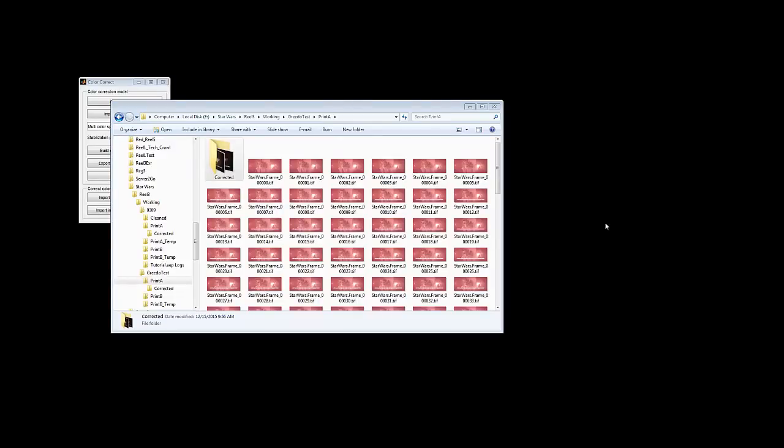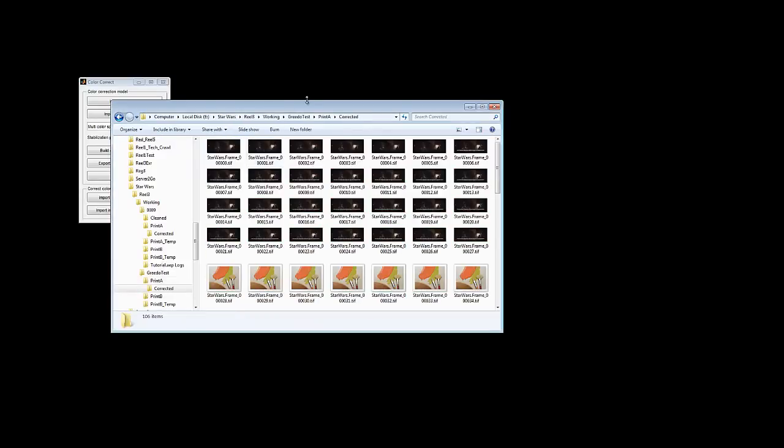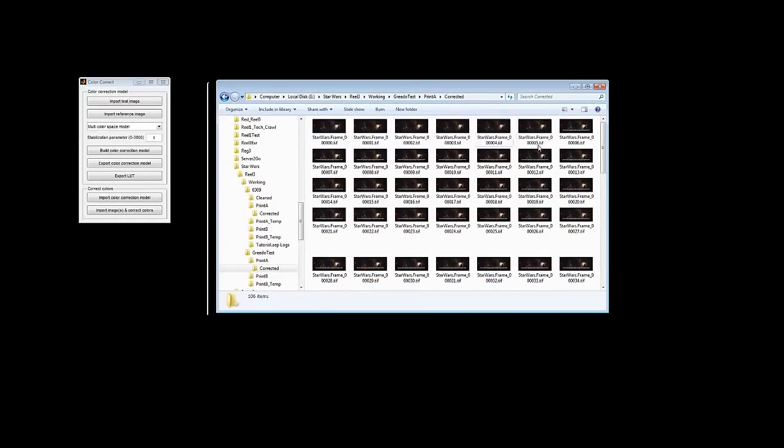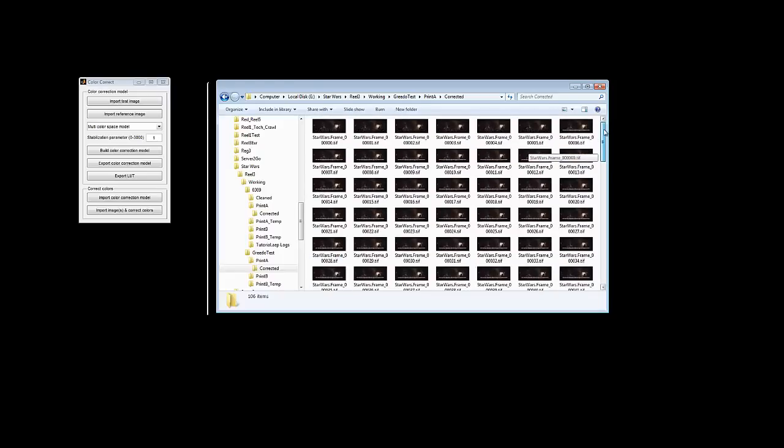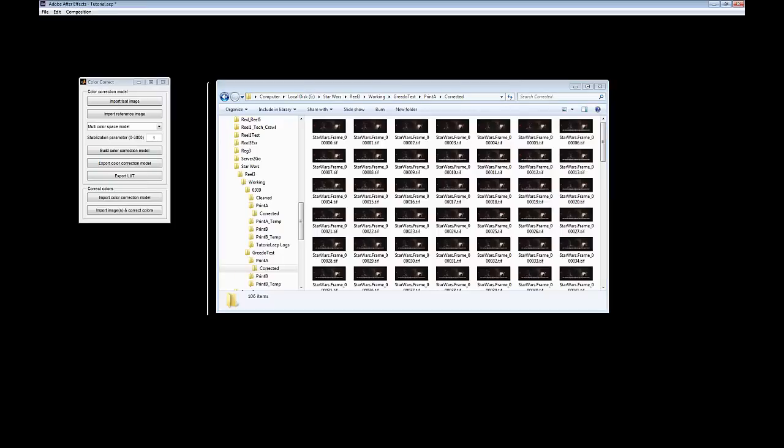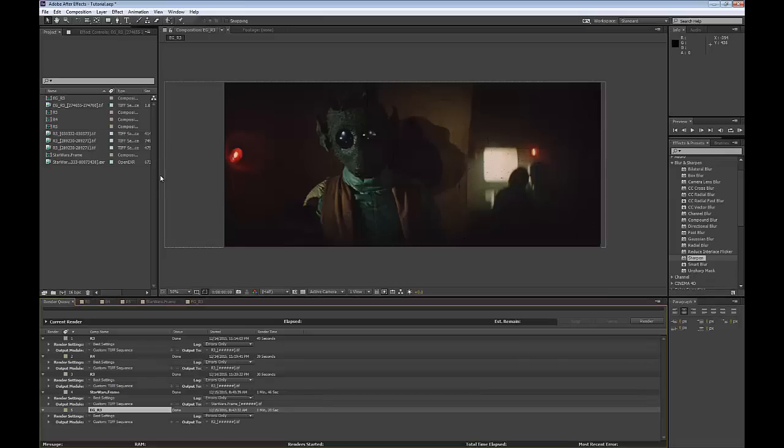Alright, so as you can see, here are all of our cleaned frames. So might as well, yeah, let's just do a quick before and after test, shall we.